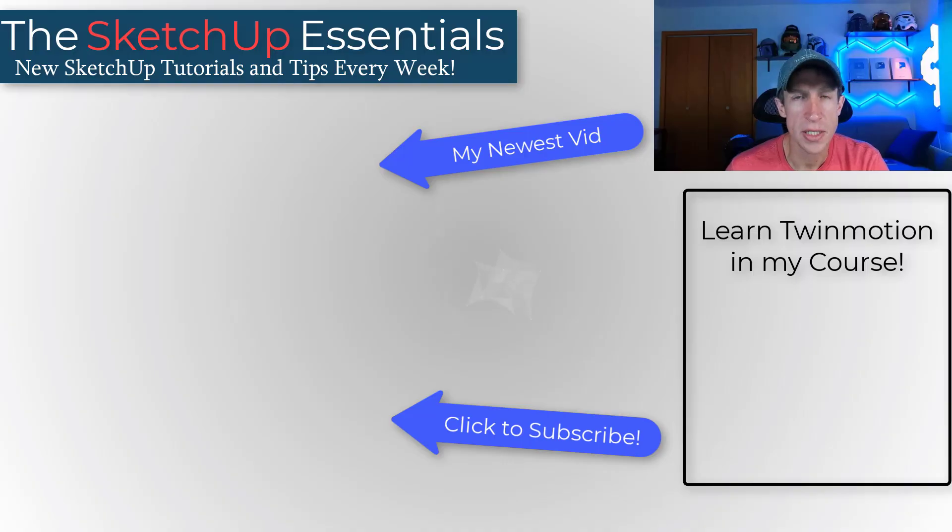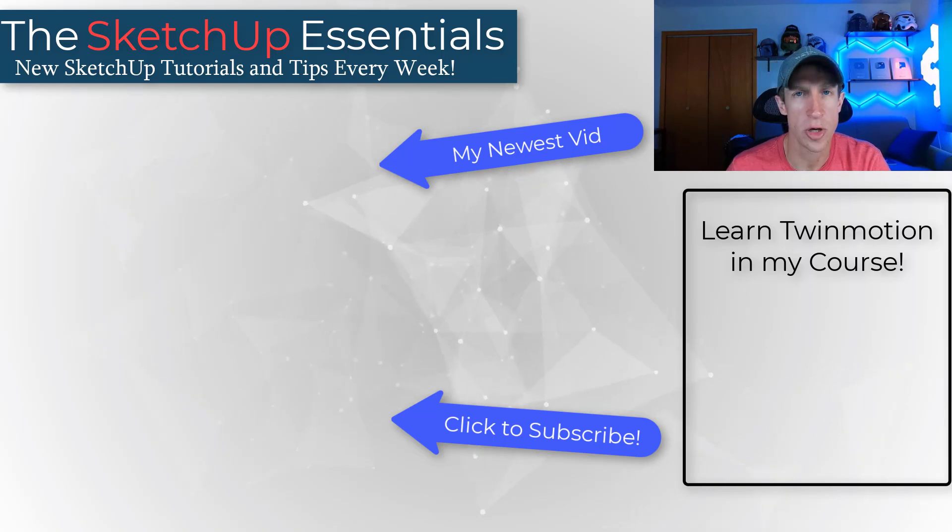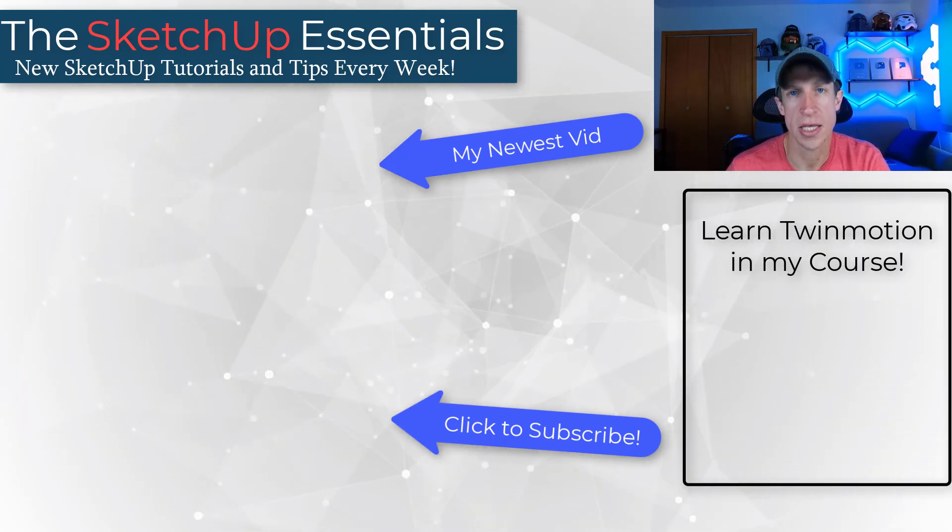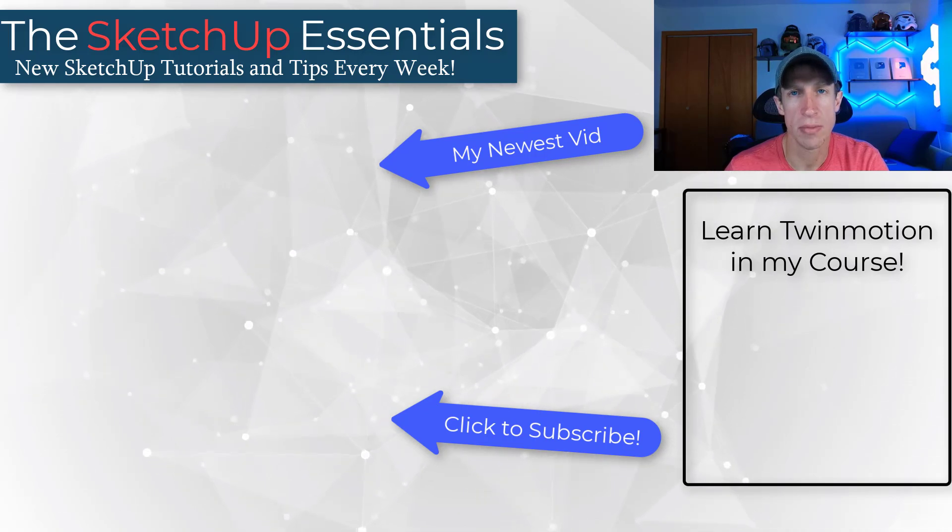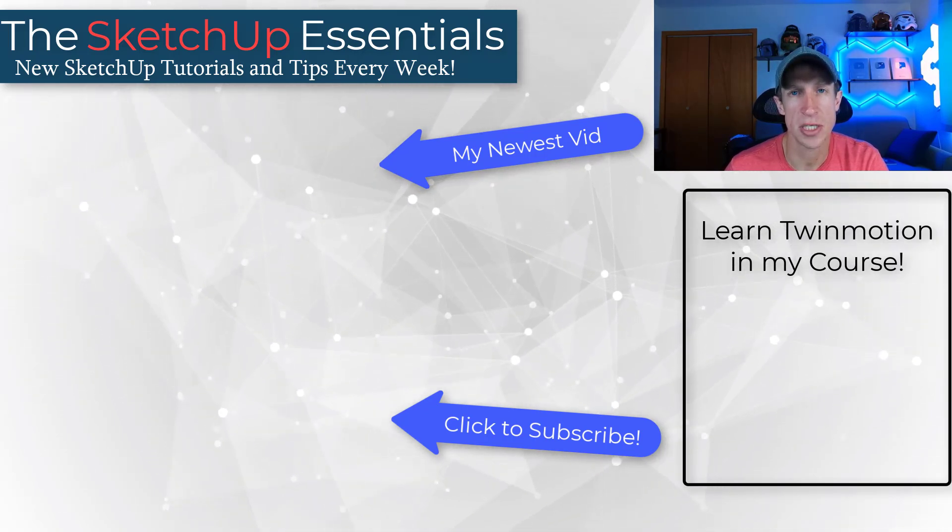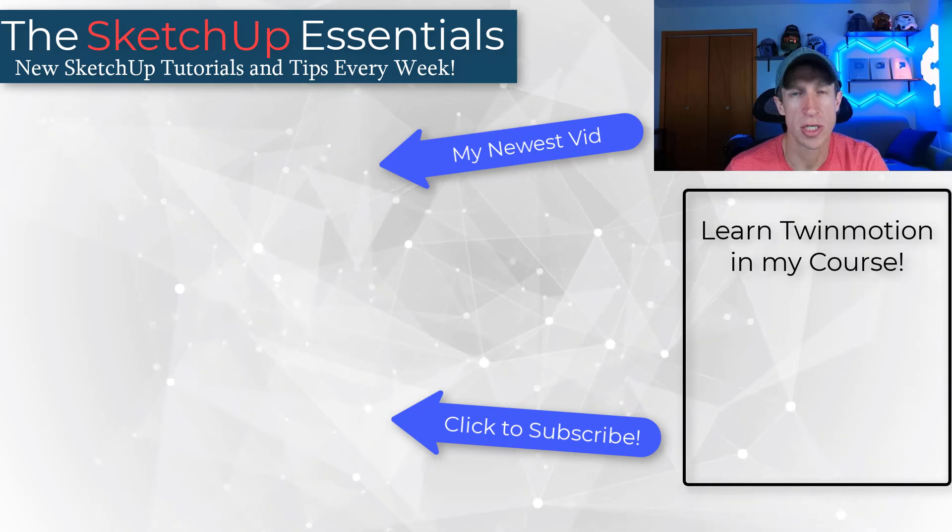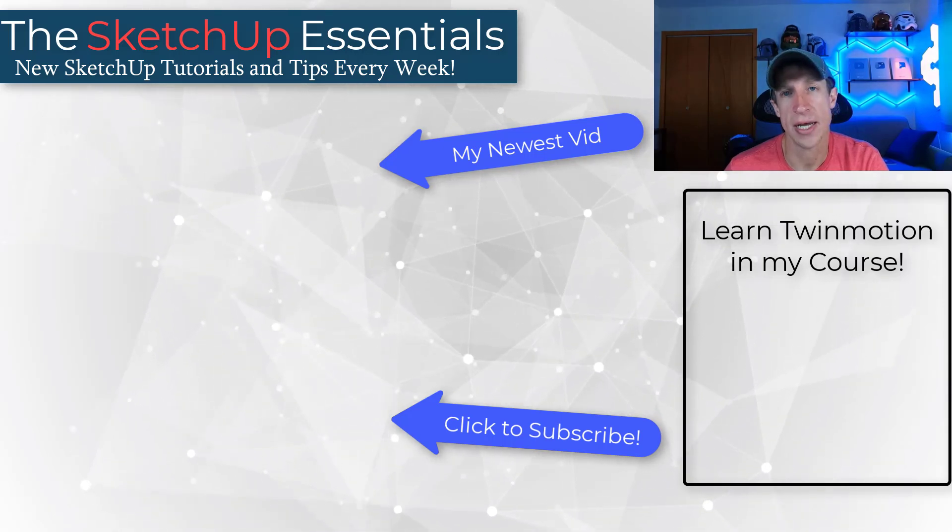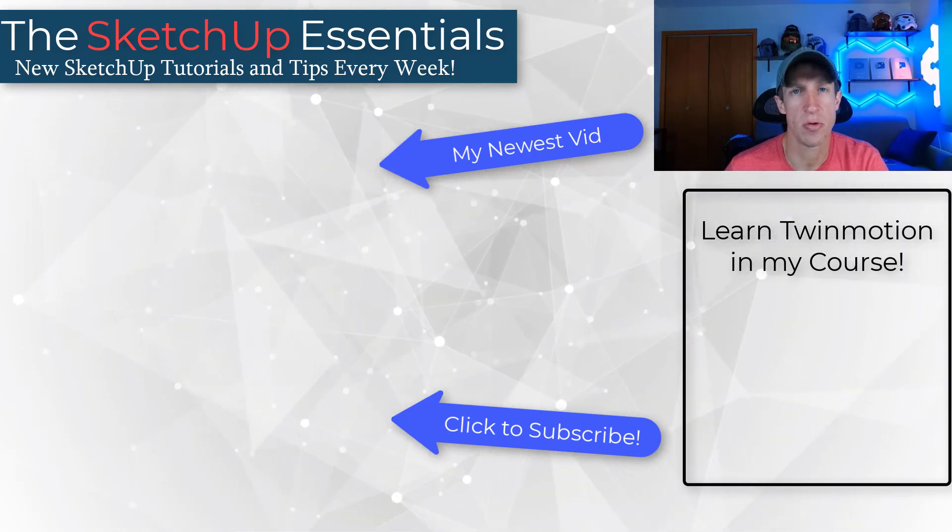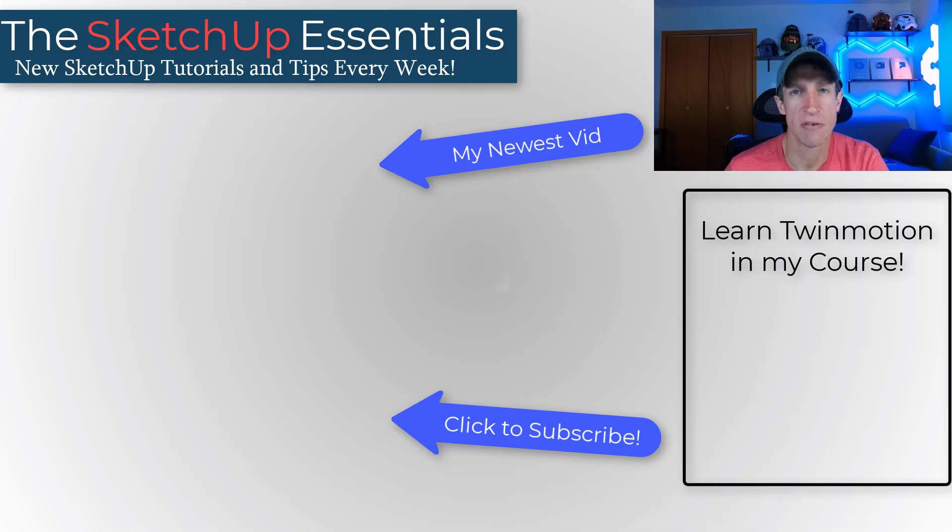All right, that's it for this video. Leave a comment below and let me know what you think about these new features. Do you like them? Are you going to use them? I love having that conversation with you guys. If you do want to learn how to use Twinmotion, make sure you check out my course at sketchupessentials.com/twinmotion-course. As always, thank you so much for taking the time to watch this, and I'll catch you in the next video. Thanks guys.